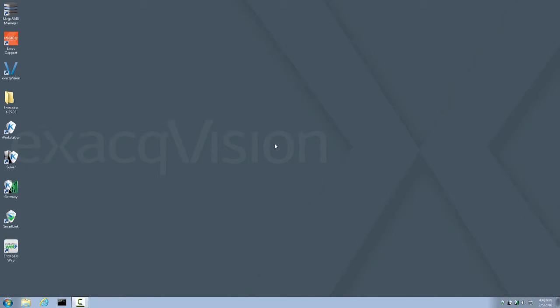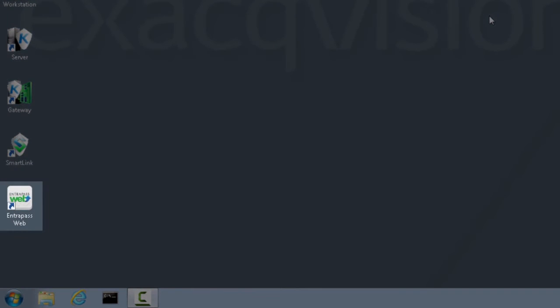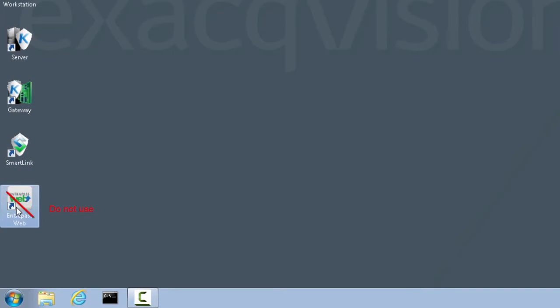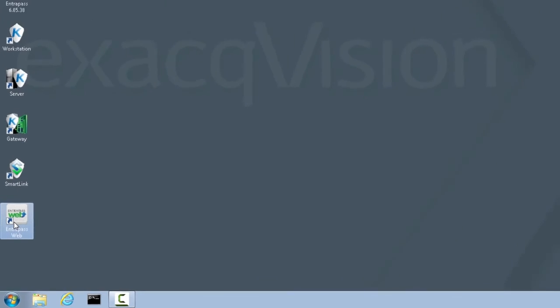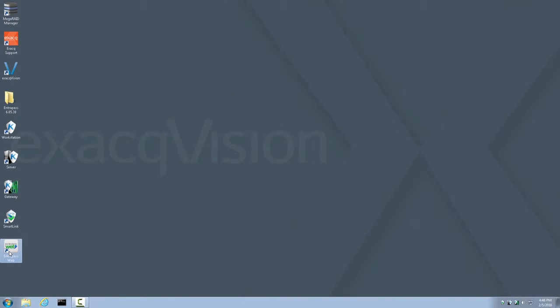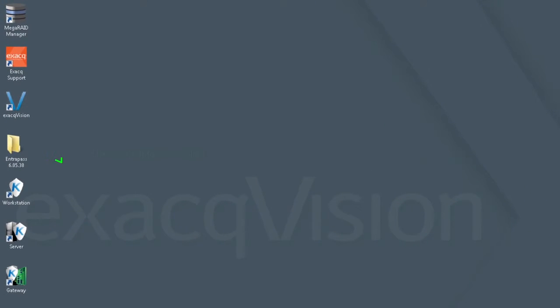I want to bring to your attention the Interpass Web icon that was generated by the Interpass Install. This is normally a shortcut used for setting up Interpass Web Client. However, on an exact system, this shortcut should not be used. It will not make a proper connection with the Interpass Web Services. I'll repeat that. The Interpass Web shortcut that the installation created on the desktop should not be used. It will not work properly. Instead, use the Interpass Web Client Setup shortcut found within the Interpass folder that we looked at earlier during the first steps of this walkthrough. The Interpass Web Client Setup shortcut icon in this folder is the proper one to use.